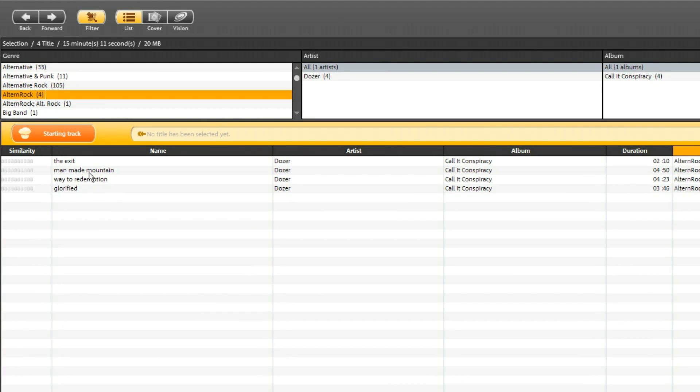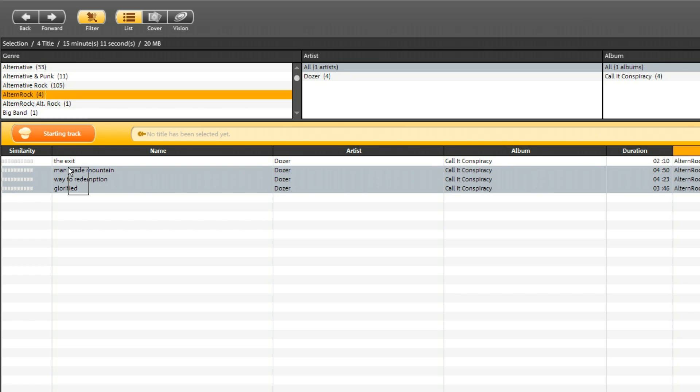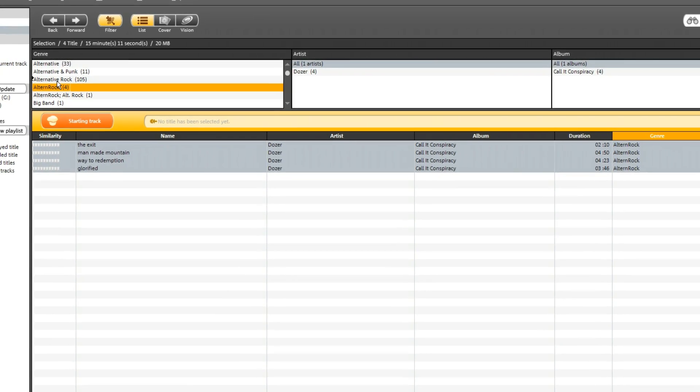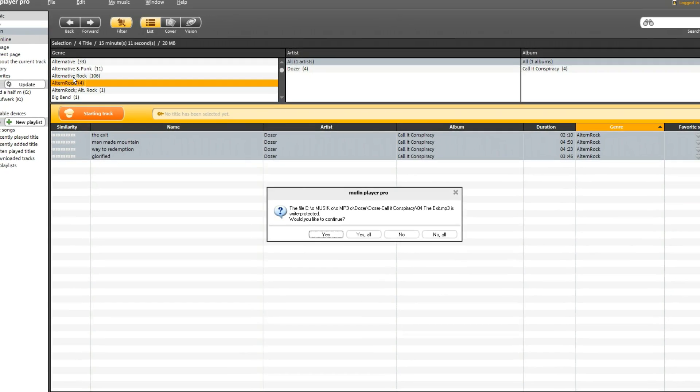First select all tracks that you want to change. Then drag them to the appropriate genre in the filter box you want to use.